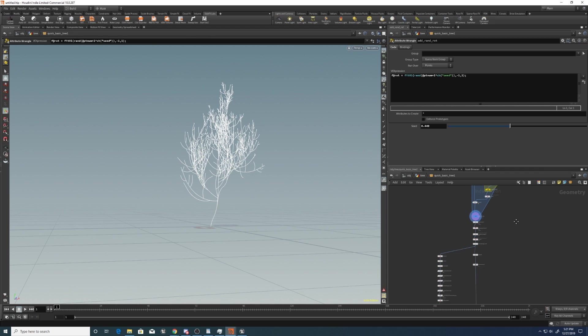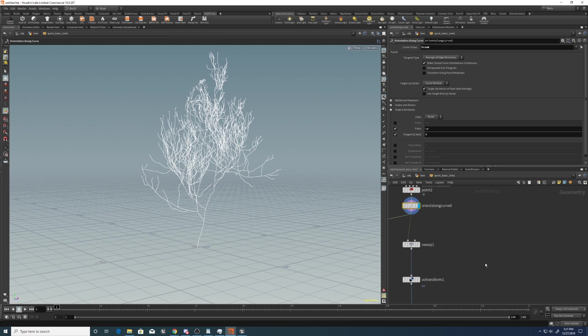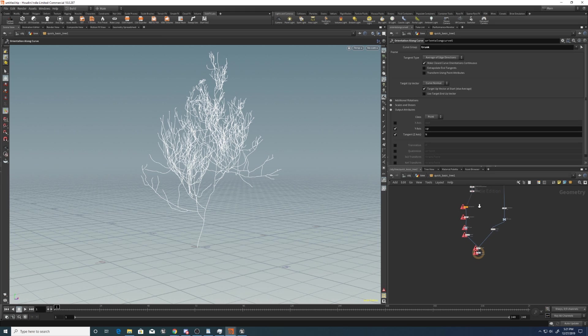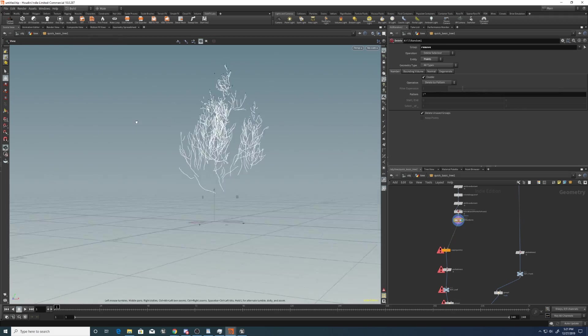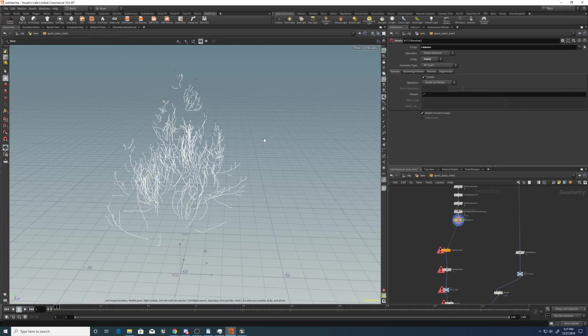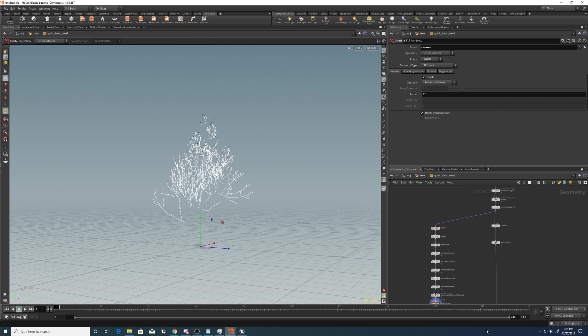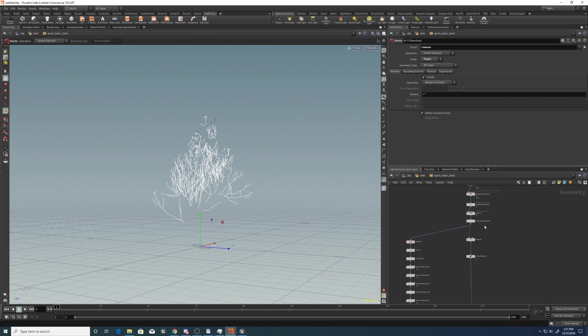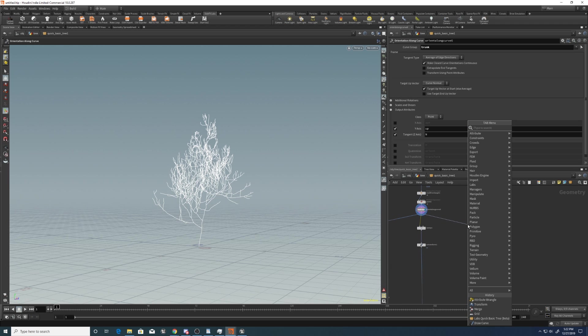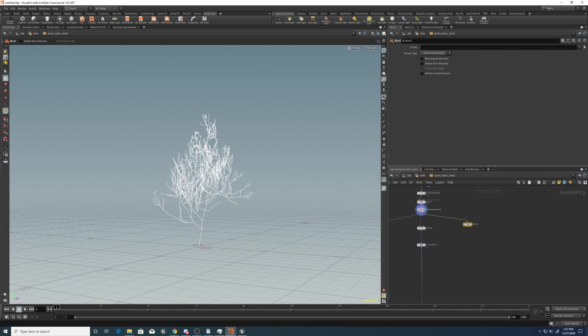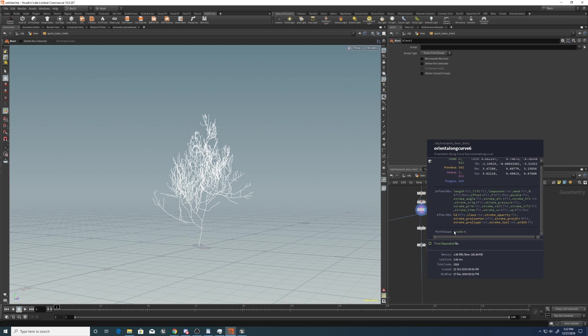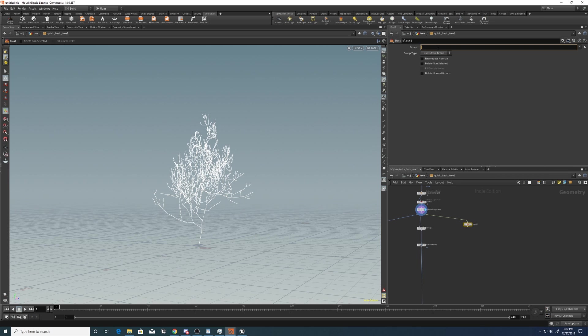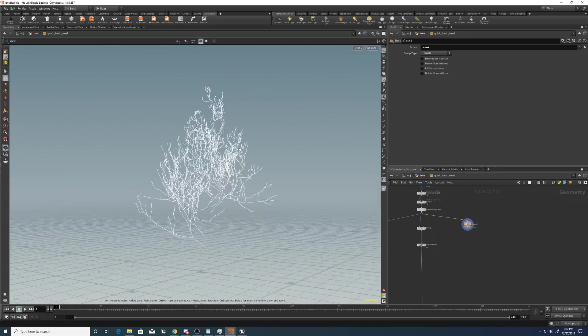Now, next I'm going to come down here and change how we're creating the points to scatter the leaves on. So at the moment, what it's creating is this for the scattering of the leaves. But for the stylized and sort of fluffy trees that I want to make, I've come up with a different way of doing that. So go to orient along curve, drag out from here, and put down a blast. And it's already got a group called trunk, so we can just delete that. So write trunk in here, go to points because it's a point group, and then the trunk will be removed so that we'll just be working with the branches.